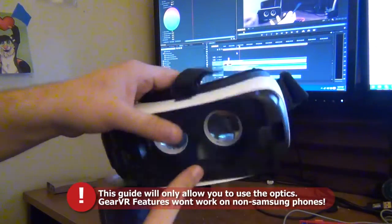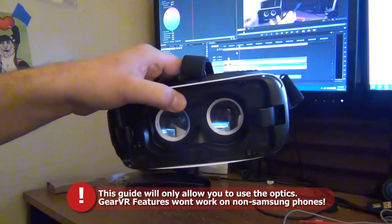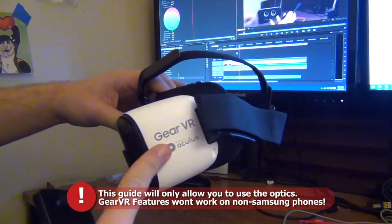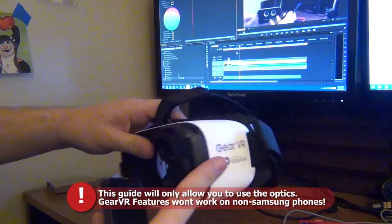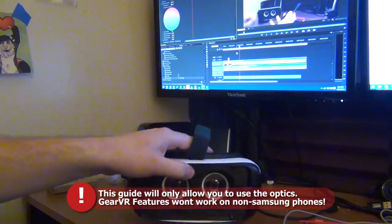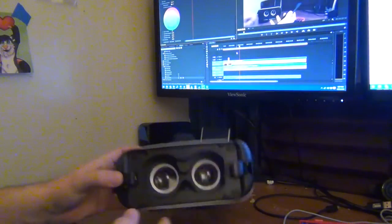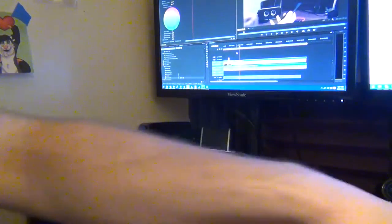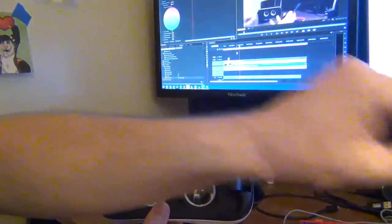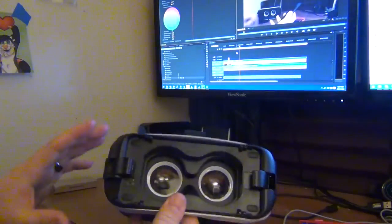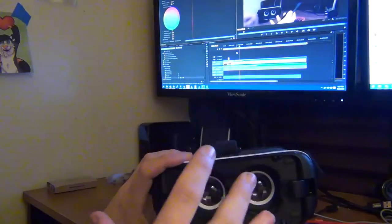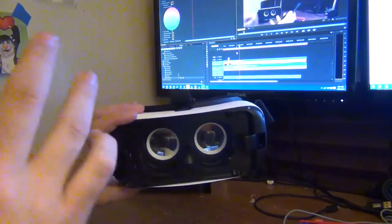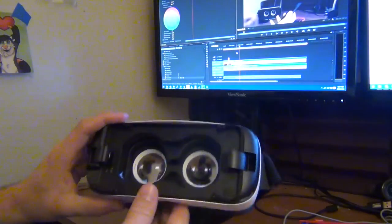As you may know, the Samsung Gear VR only works with the Samsung line of phones. So if you wanted to use something else like a Nexus 5, it's not going to work. Now just keep in mind, I'm showing you how to get the phone to fit nicely. I'm not showing you how to get the software to work.